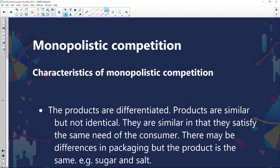What are the characteristics of monopolistic competition? The products are differentiated — we are not dealing with a homogeneous product. Product differentiation takes place under this market condition. Products are similar but not identical; if they were identical we would call them homogeneous products. They are similar in that they satisfy the same need of the consumer, but they are not identical.